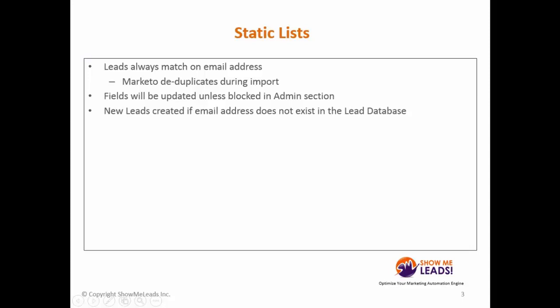To begin the list import process, you want to save your list as a .csv file. Remember to clean up as much as you can before you import the list into Marketo. It is best practice and critical to your reporting to always use clean data and the formatting across all the values to make your life a lot easier.